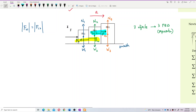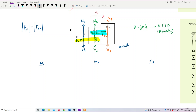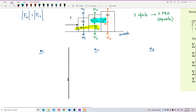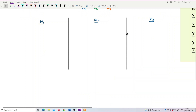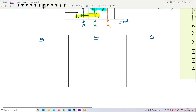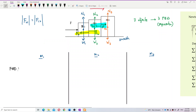Now let's draw the free body diagram for each of them. We have mass 1, mass 2, and mass 3. We need to draw the free body diagram — the FBD — for each of them. For mass 1, first of all, let us draw the axis.